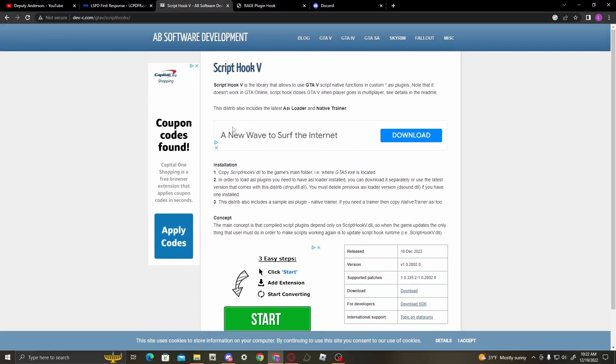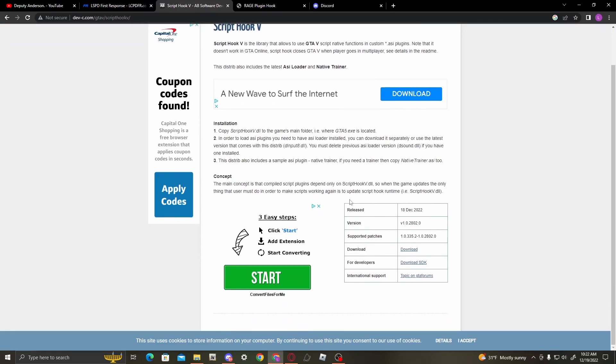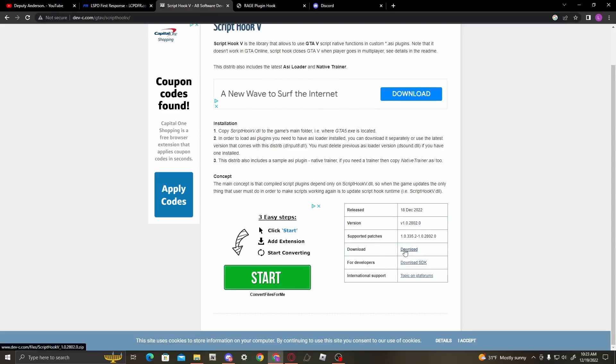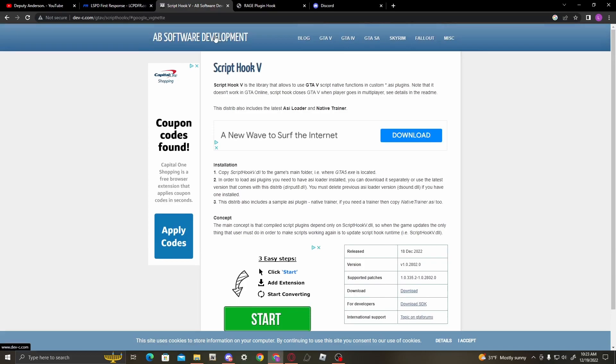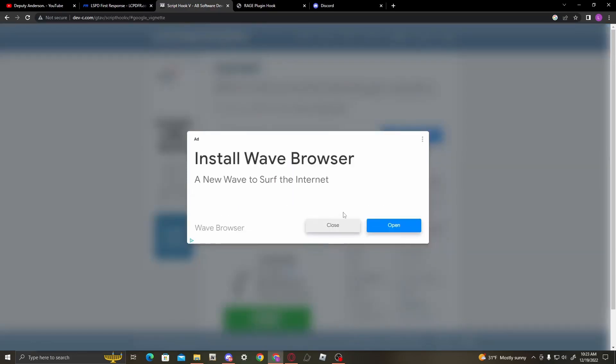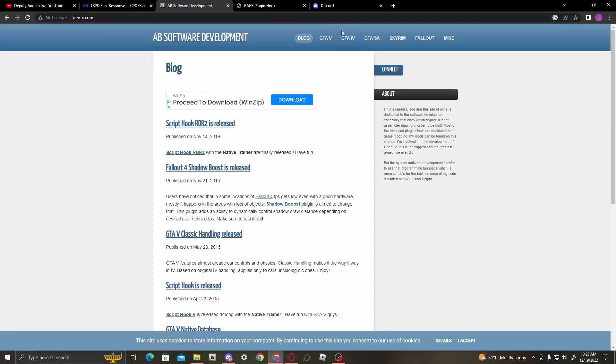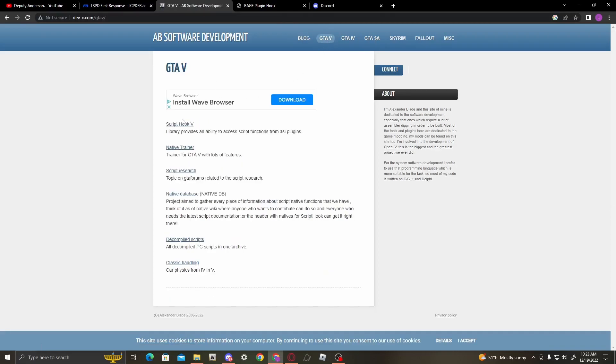Now moving on to the Script Hook V part. Surprisingly, Script Hook V updates way quicker now, but then again it used to not update that frequently. The creator lives in Ukraine, so you know, pray for him as well because of all the internet outages. I'm not going to get into detail about that. But obviously, 18th of December 2022, which was yesterday, it added support for version 2802.